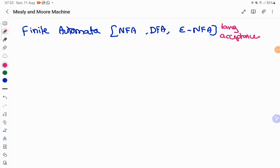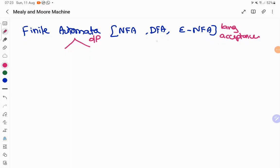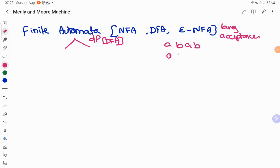That is the category we have seen so far. There is one special variant of this finite automata which is going to produce an output for your input. For example, we are going to construct a DFA for language acceptance, and whenever we recognize input we also produce an output. I will take an example of converting all the A's in your input to 0 and all the B's to 1.